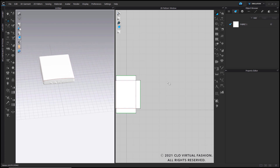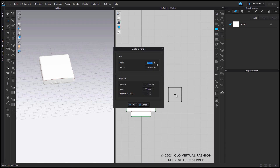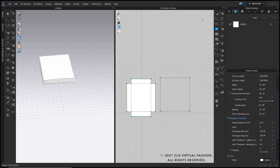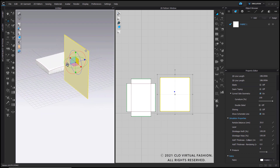Once you have your mattress and fitted sheet all done, let's go ahead and make a quilt. I'll go back into the rectangle tool and click again in my 2D pattern window. For the width I'll put in 45 and the height will be 48. I'm working in half scale queen size, so this is the standard sizing for queen size quilts in half scale.